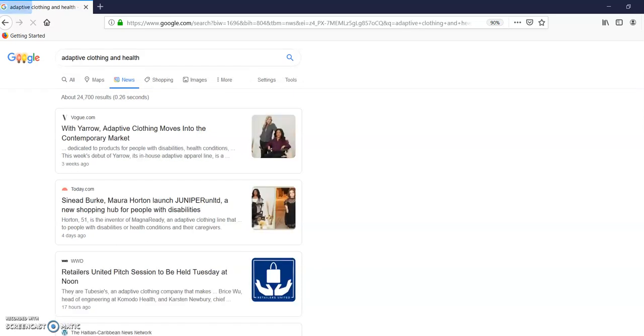Adaptive clothing and health. This looks interesting. I started out with athletic shoes and health. I saw something about special needs.